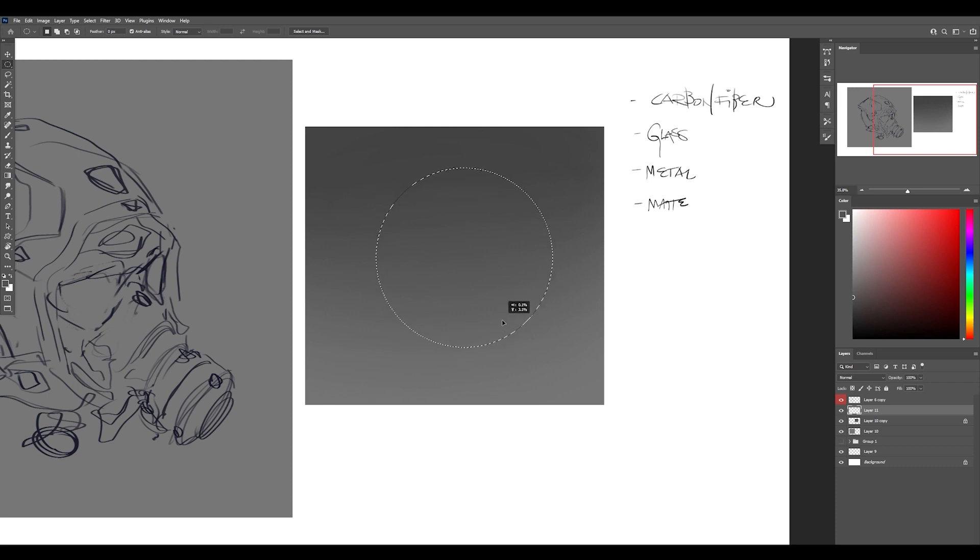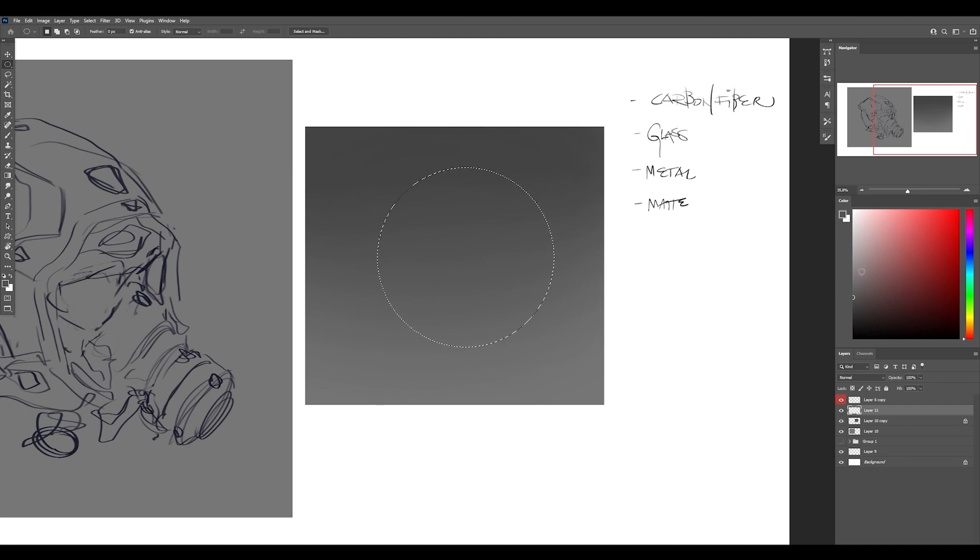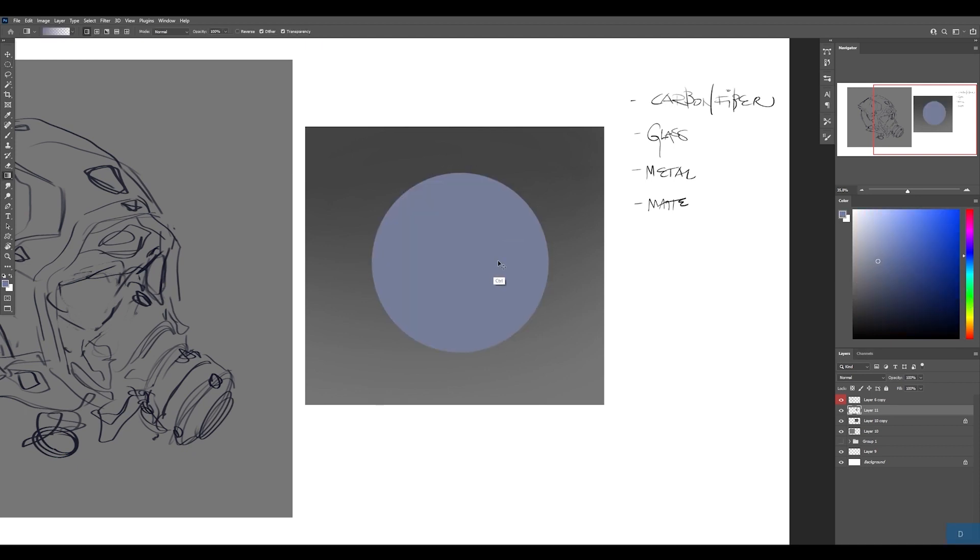Using the marquee tool, holding shift will make a perfect circle. On a new layer, I'm going to fill that with any color. Let's do a bluish gray.